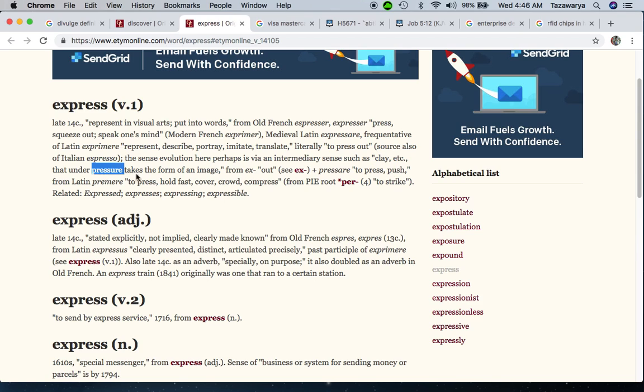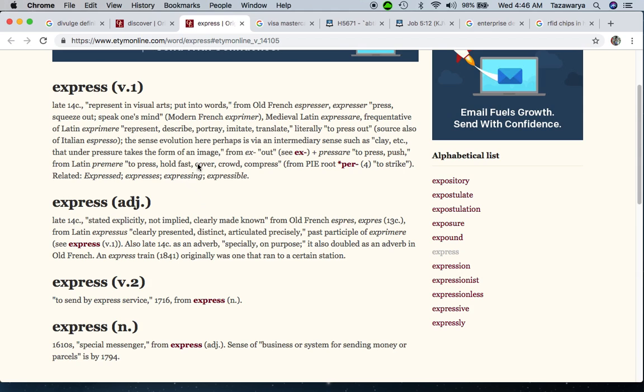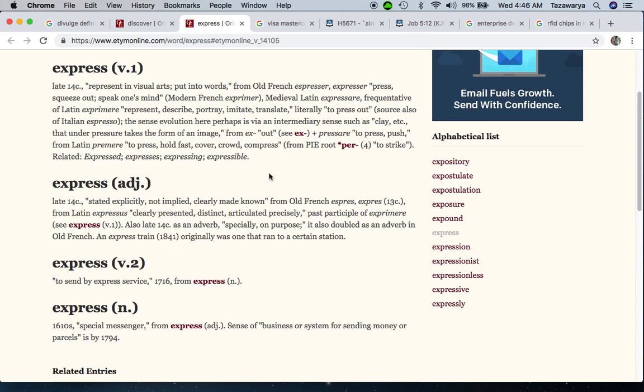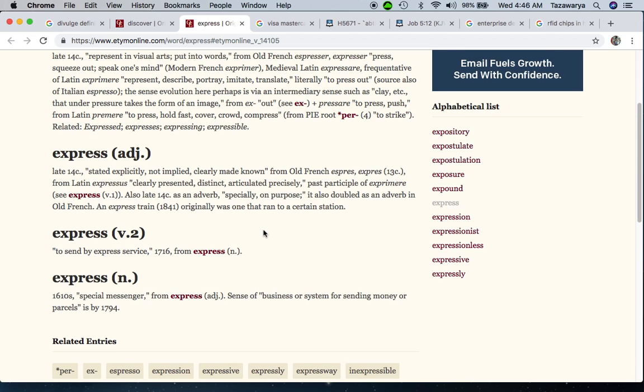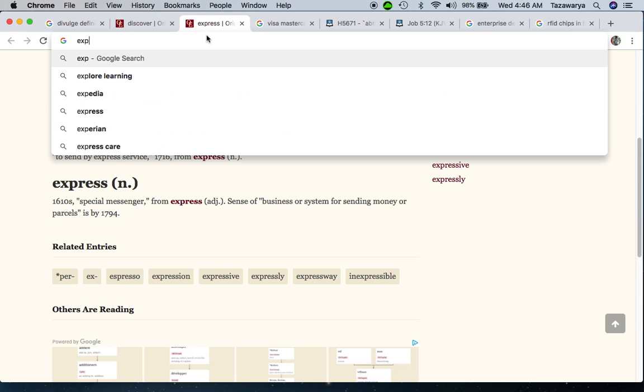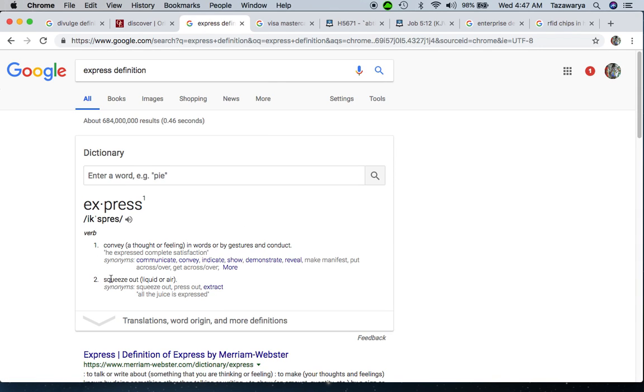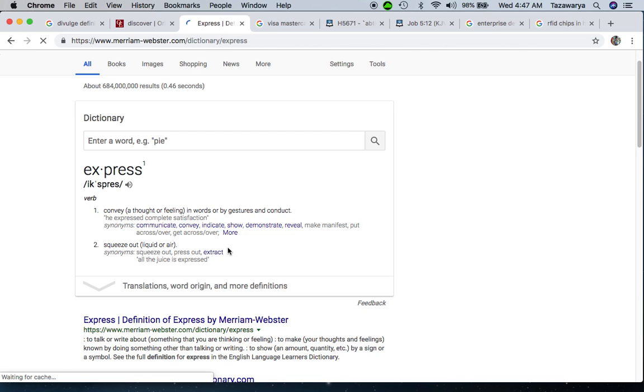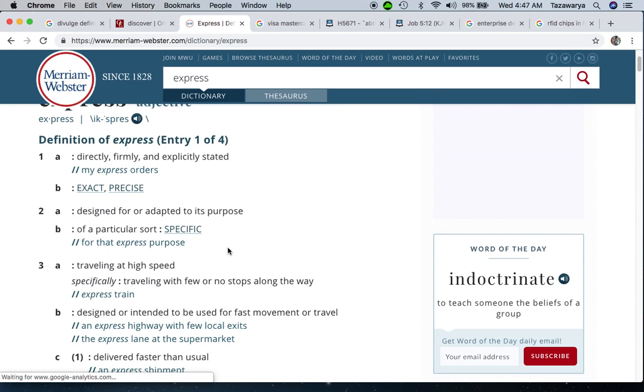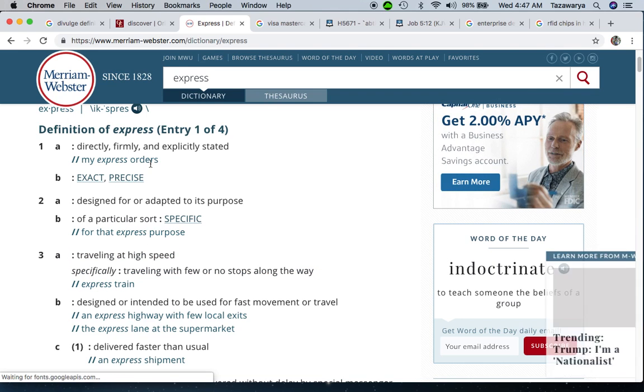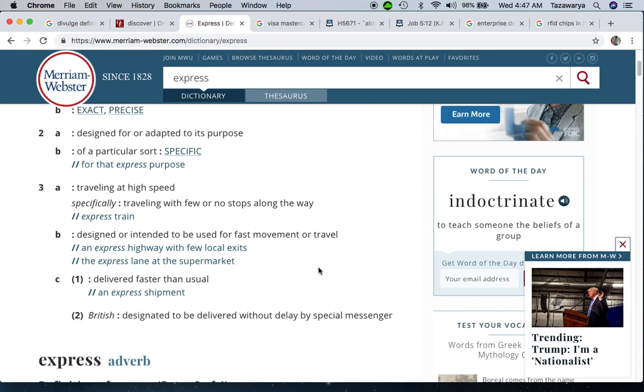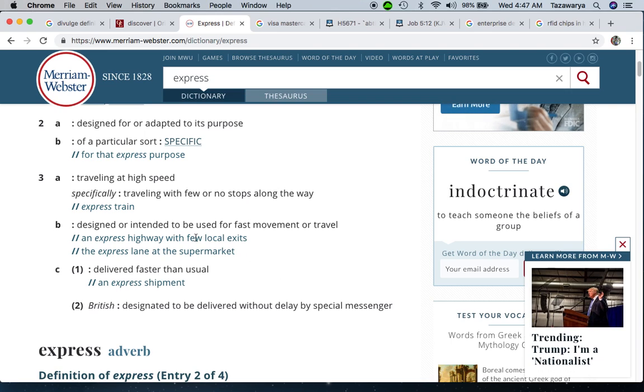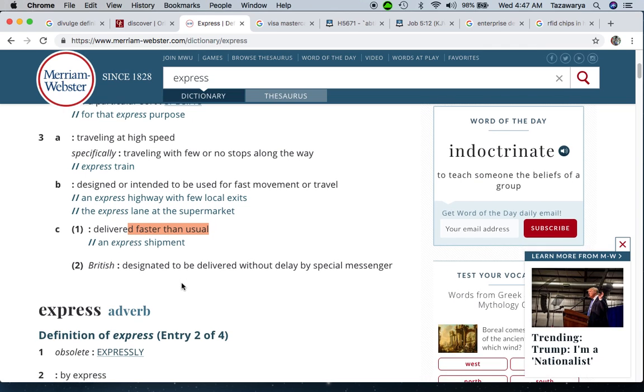It says that under pressure takes the form of an image. It all ties in - to press, hold fast, cover, crowd, compress. Let me get the direct definition: to squeeze out liquid or air. This is the definition I wanted - traveling at a high speed, traveling with few or no stops along the way, designed for fast movement or travel, delivered faster than usual.